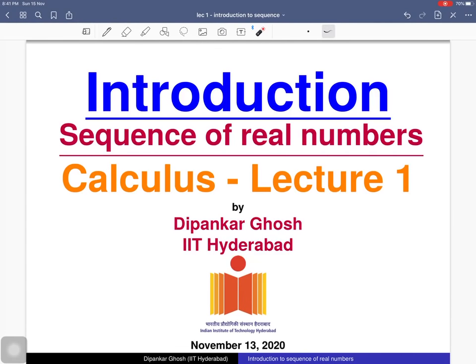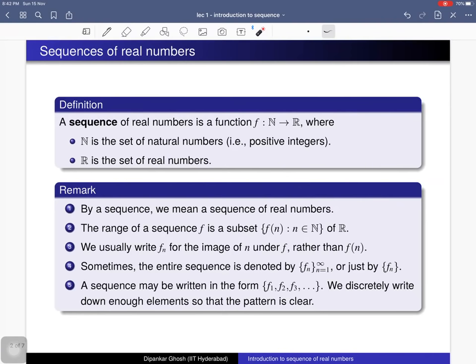Welcome to the first lecture on sequences of real numbers. In this lecture we will discuss the definition of a sequence of real numbers. We will see many examples of sequences, various types of sequences — for example, monotone sequences and bounded sequences — and then we will see basic algebraic operations on sequences.